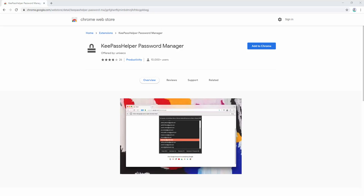KeePass is a free open source password manager which helps you to manage your passwords in a secure way. Today I'm going to demonstrate KeePass as well as the helper browser extension to help manage your passwords via your browser.